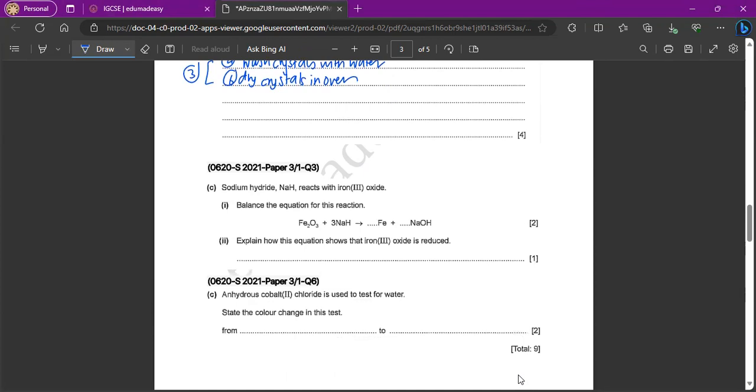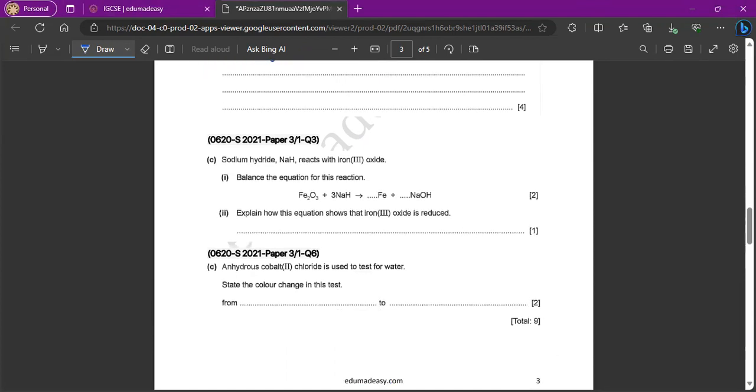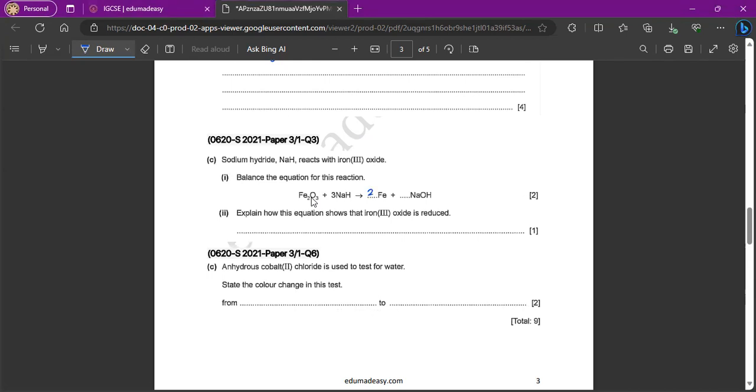Next question, sodium hydride, NaH reacts with iron 3 oxide. Balance the equation for this reaction. So we have two irons on this side. So we'll have to put two here. And then we have three Na's on this side. So we have to put three here. So it should be two Fe and three NaOH.